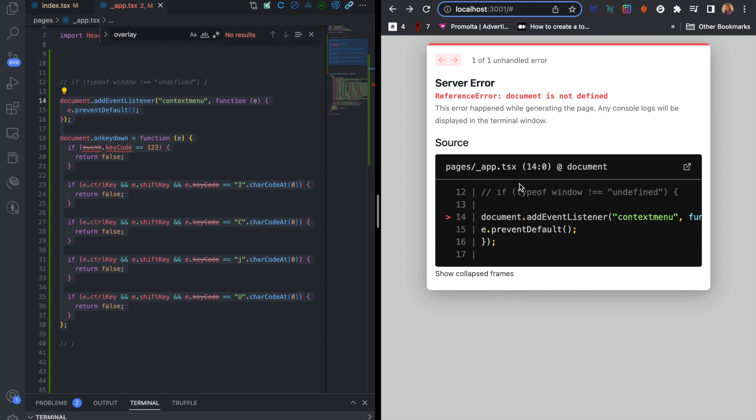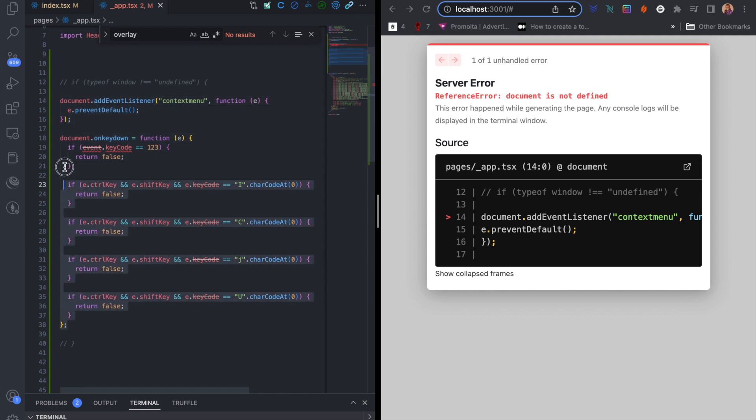So what I'm trying to achieve here is I'm trying to disable inspect element for users on the front end of my application. Let me show you how the application looks like currently.